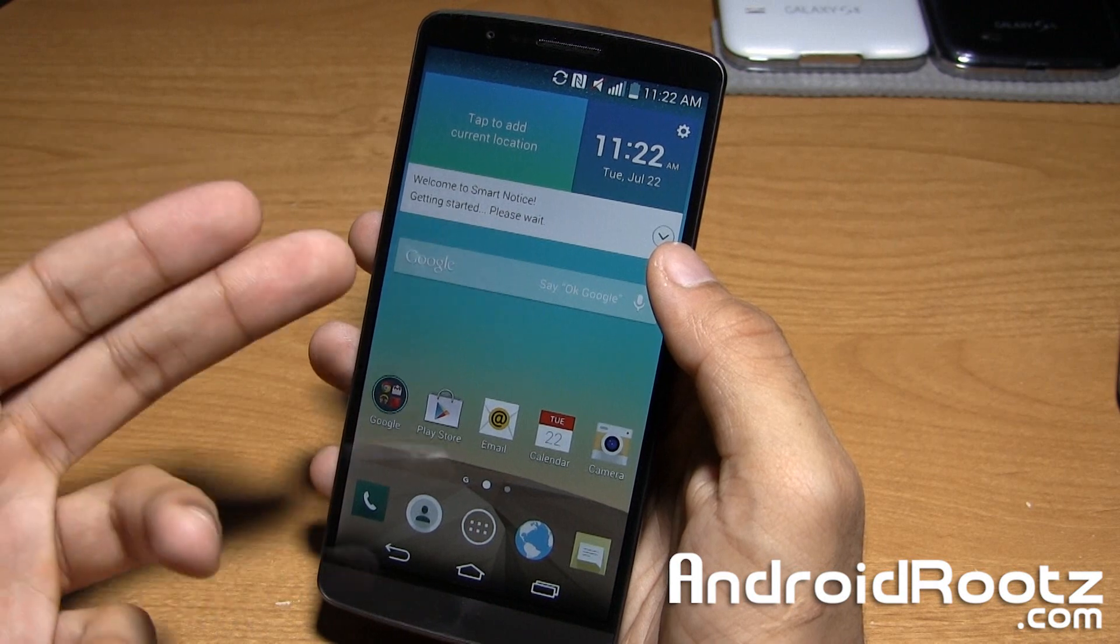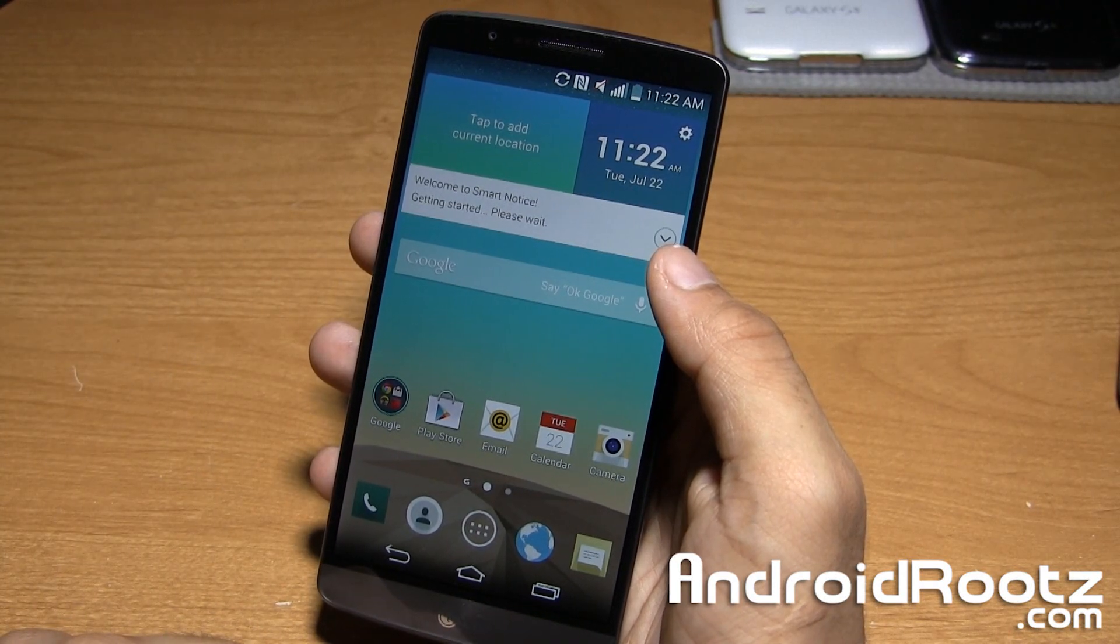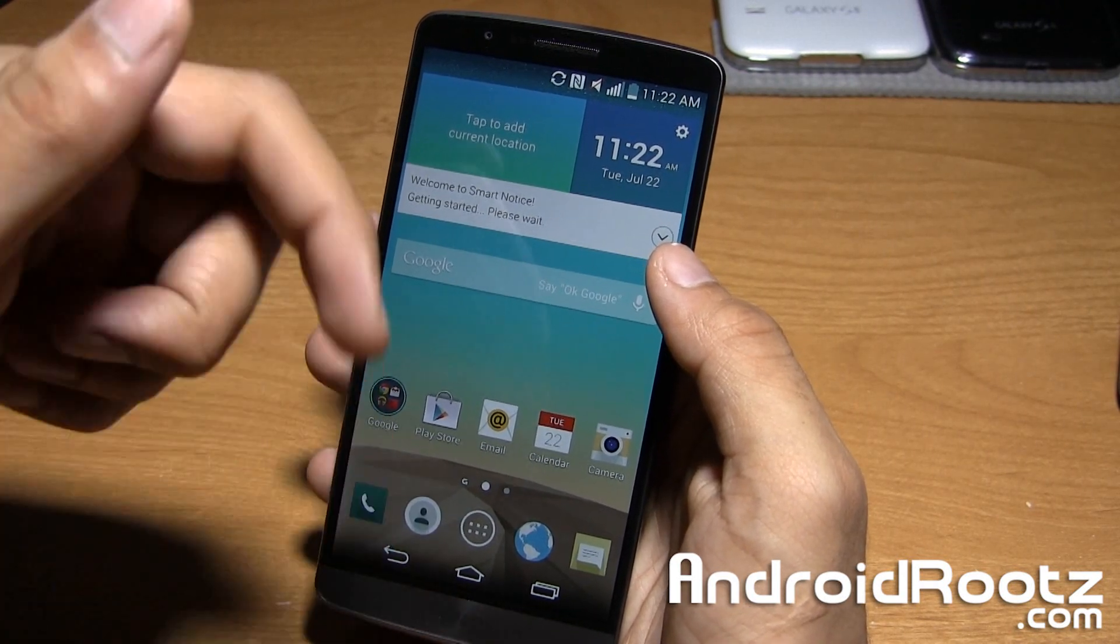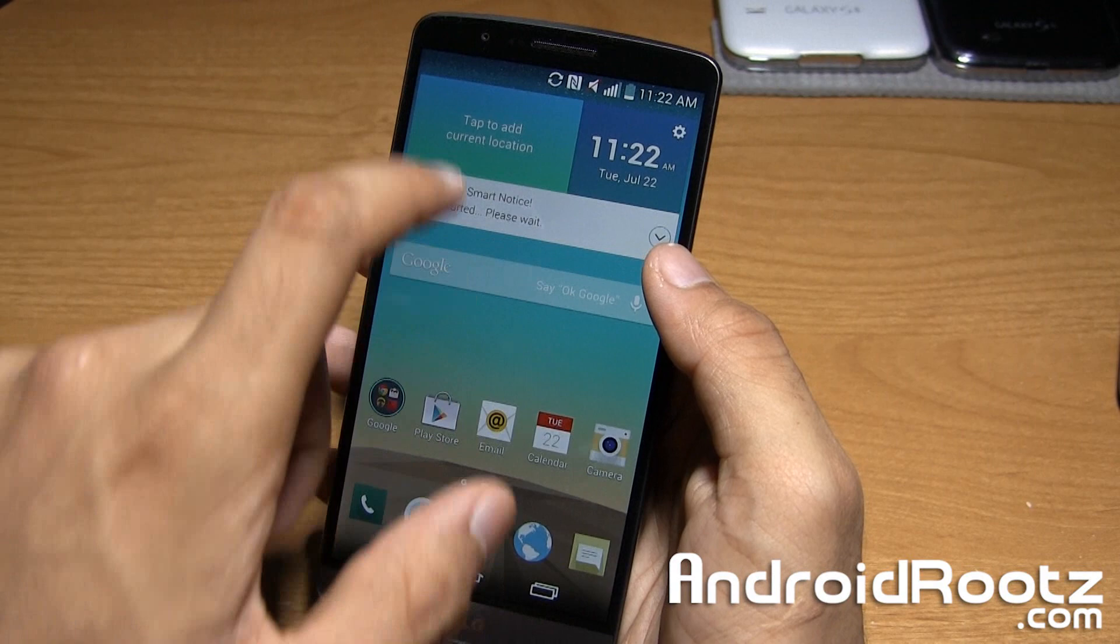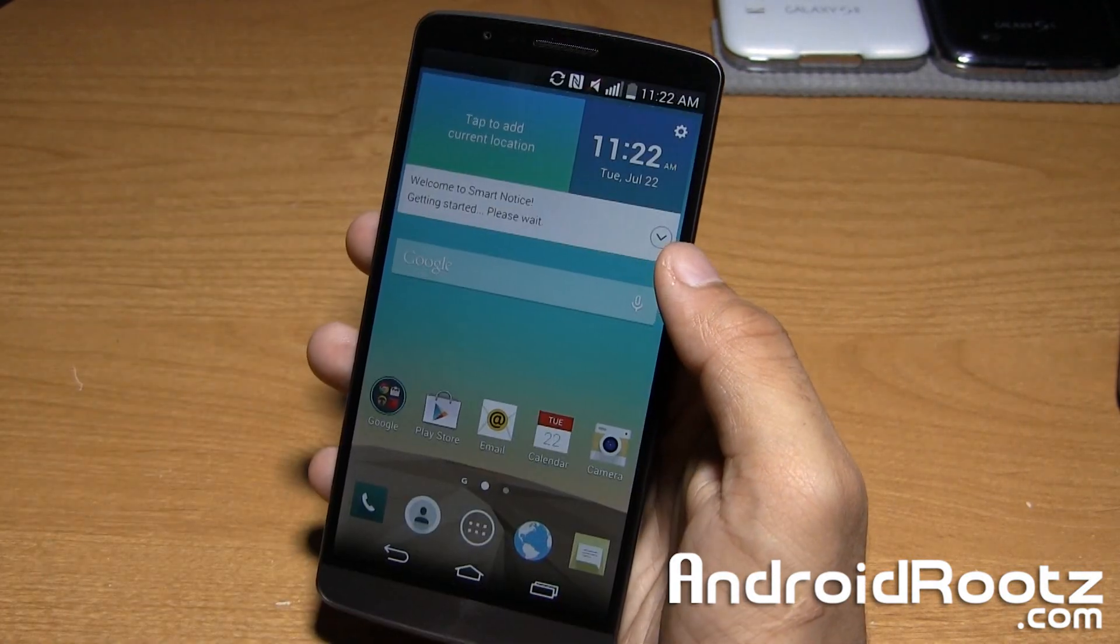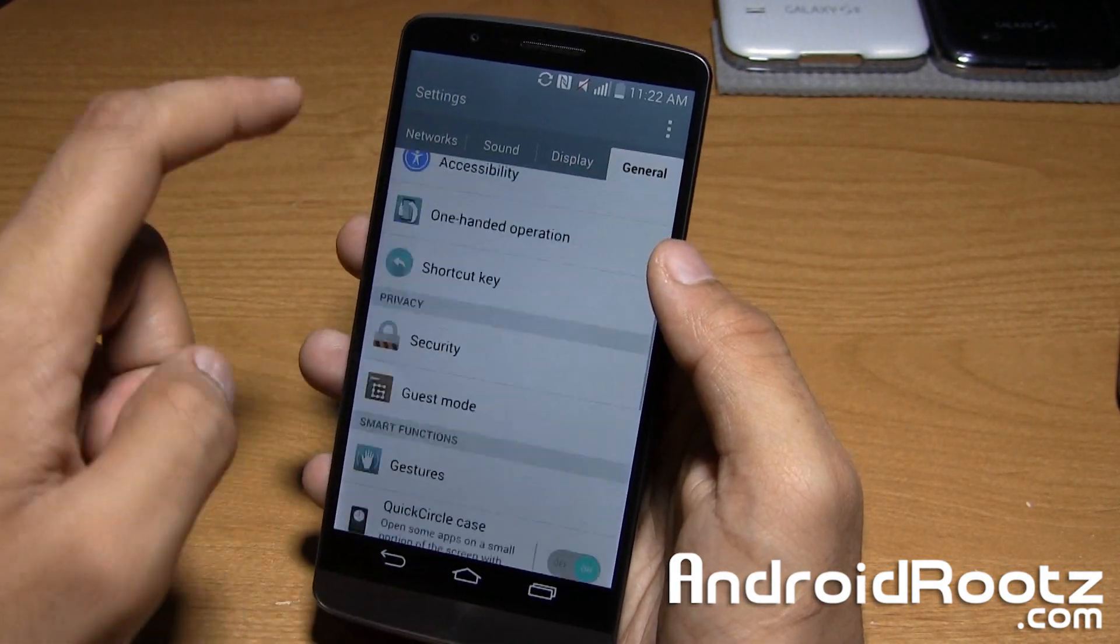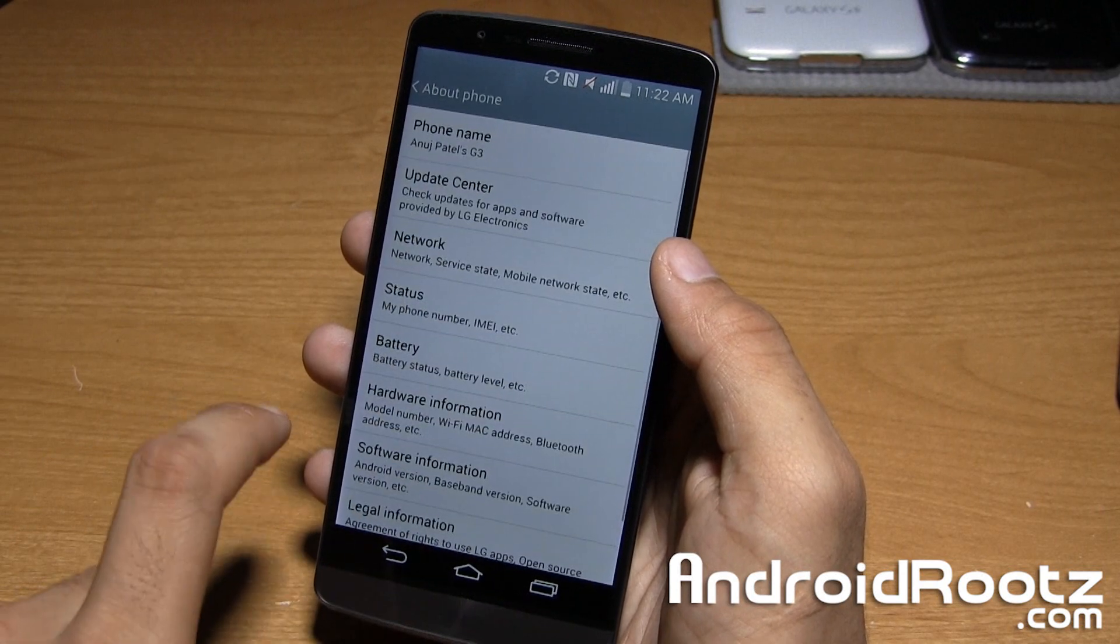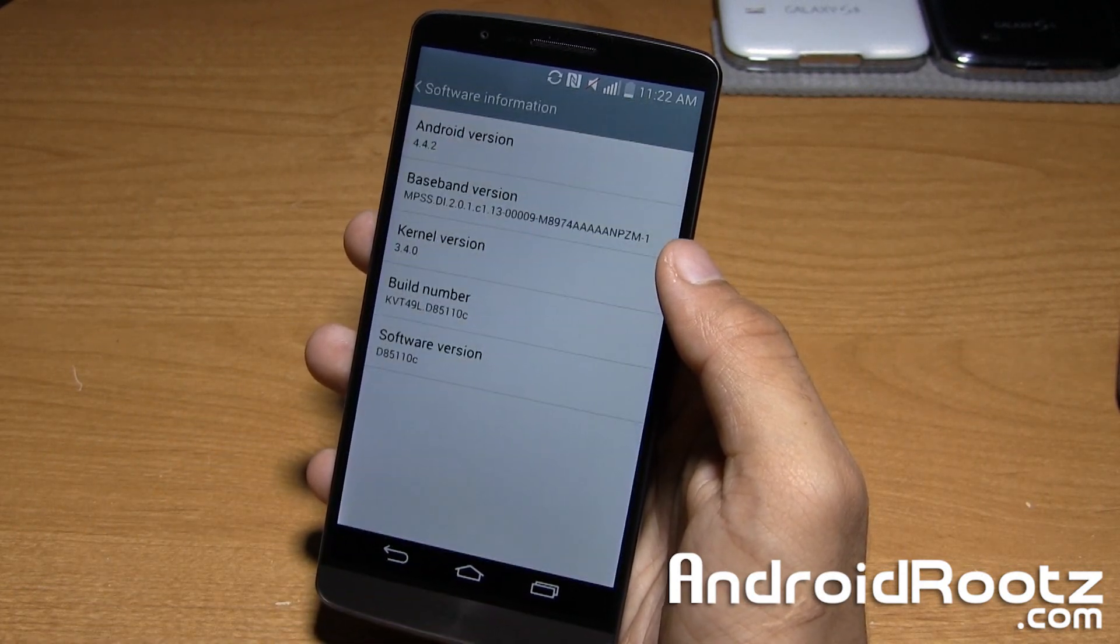If you're wondering what variant you have, what model number you have, I have a link down below, but if you're wondering where to find it, you go into settings, general, go into about phone, tap on software information.